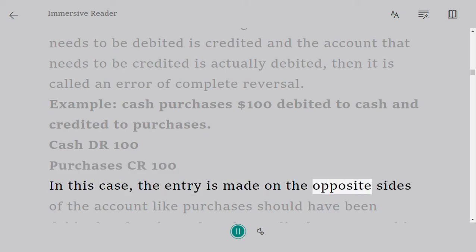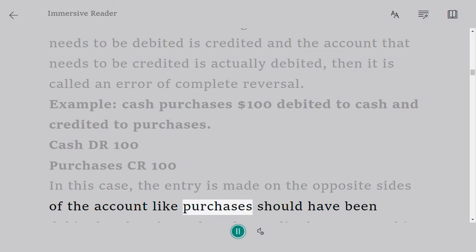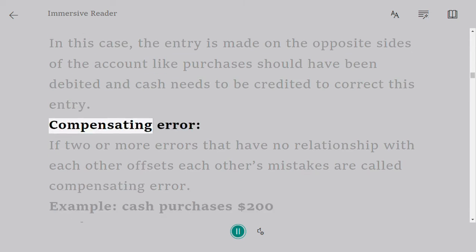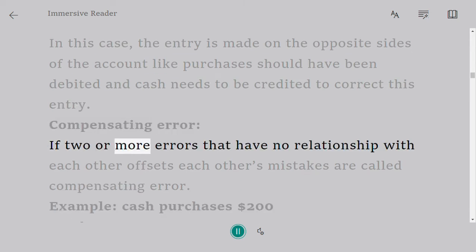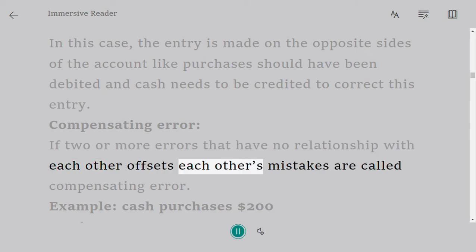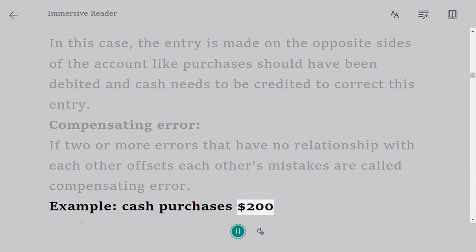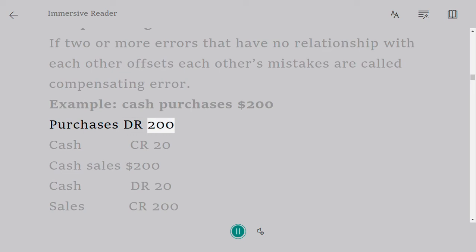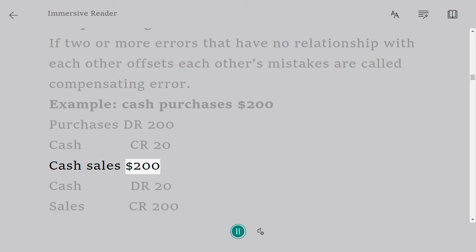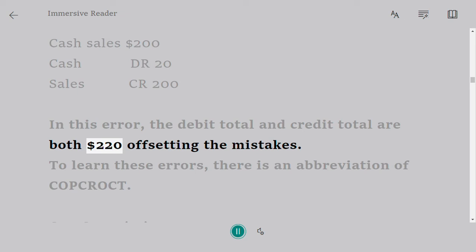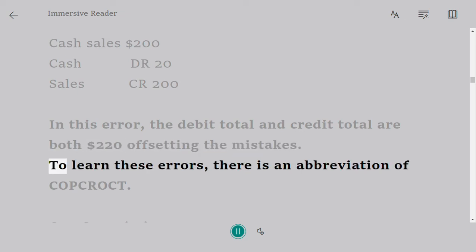In this case, the entry is made on the opposite sides of the accounts — purchases should have been debited and cash needs to be credited. Compensating error: if two or more errors that have no relationship with each other offset each other's mistakes, they are called compensating errors. Example: cash purchases $200 — Purchases DR 200, Cash CR 20. Cash sales $200 — Cash DR 20, Sales CR 200. In this error, the debit total and credit total are both $220, offsetting the mistakes.